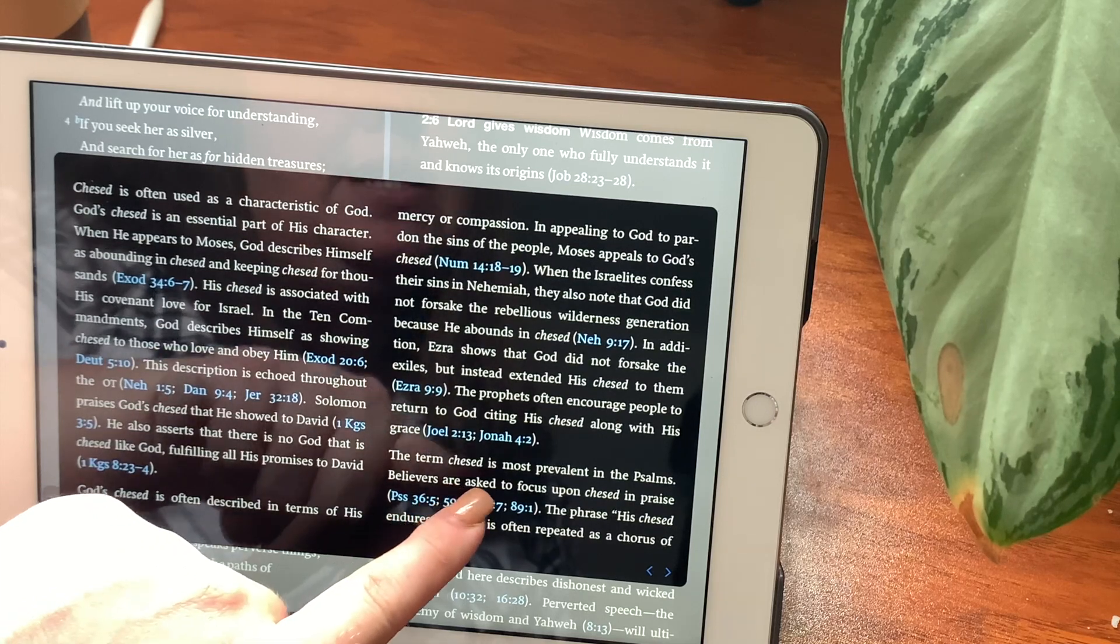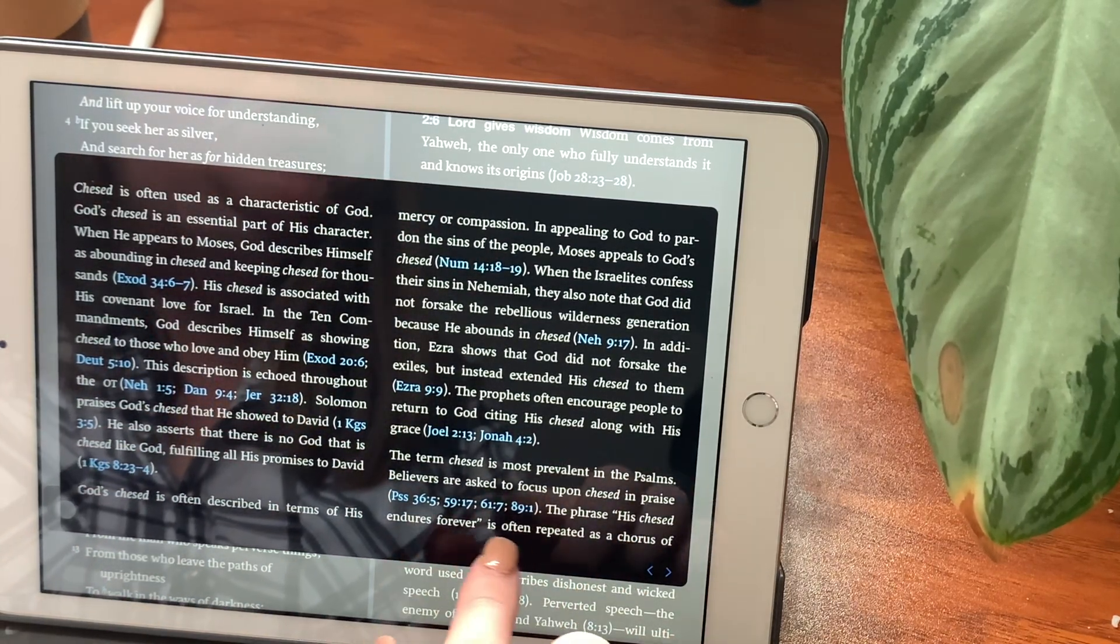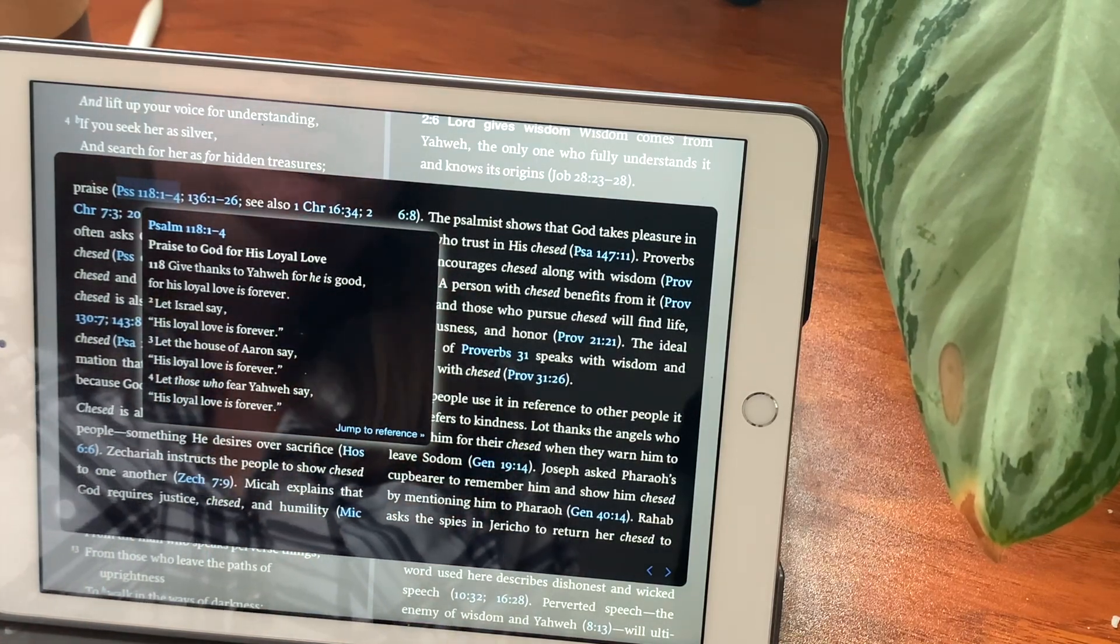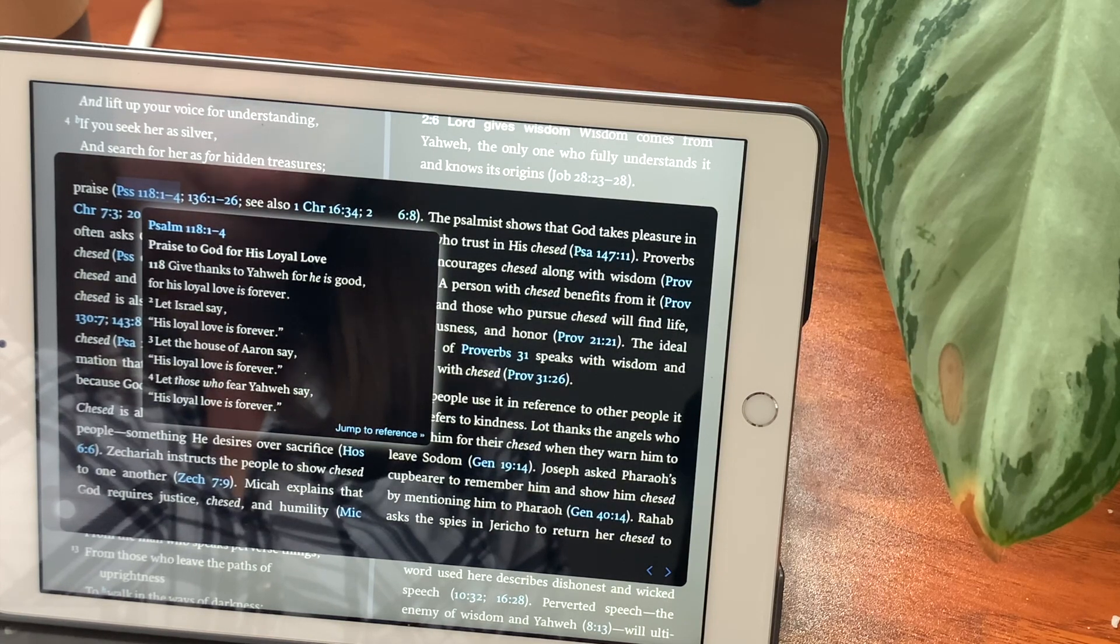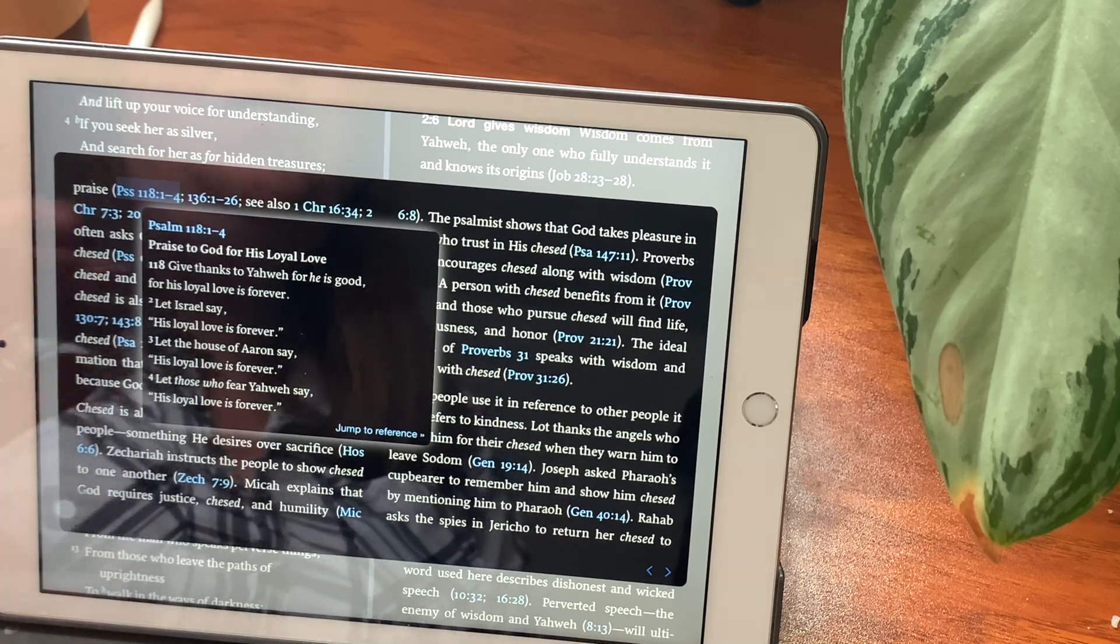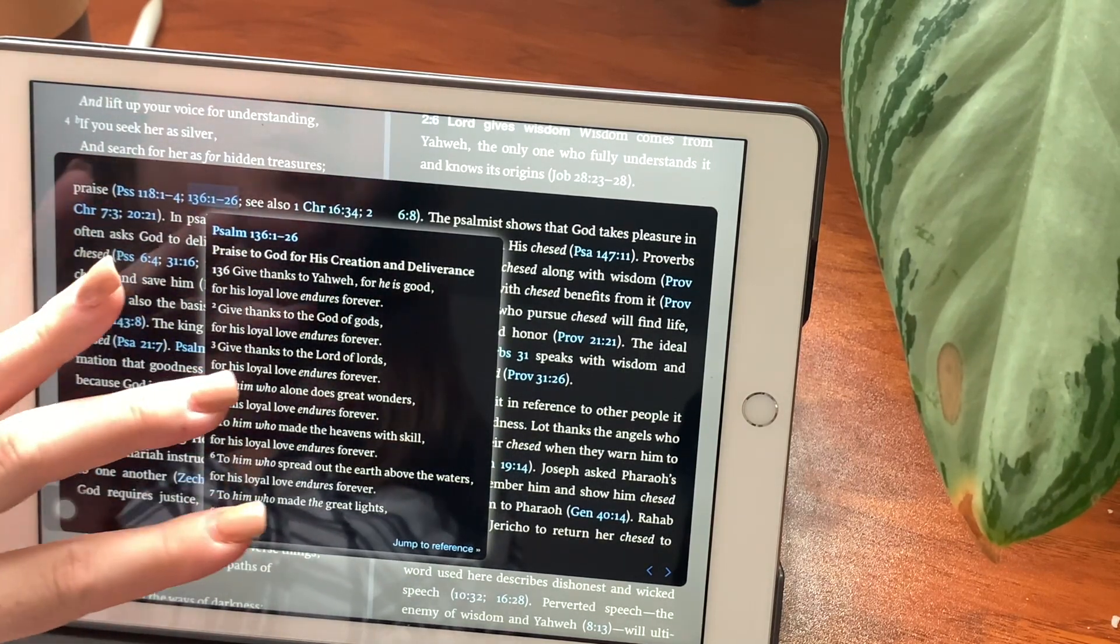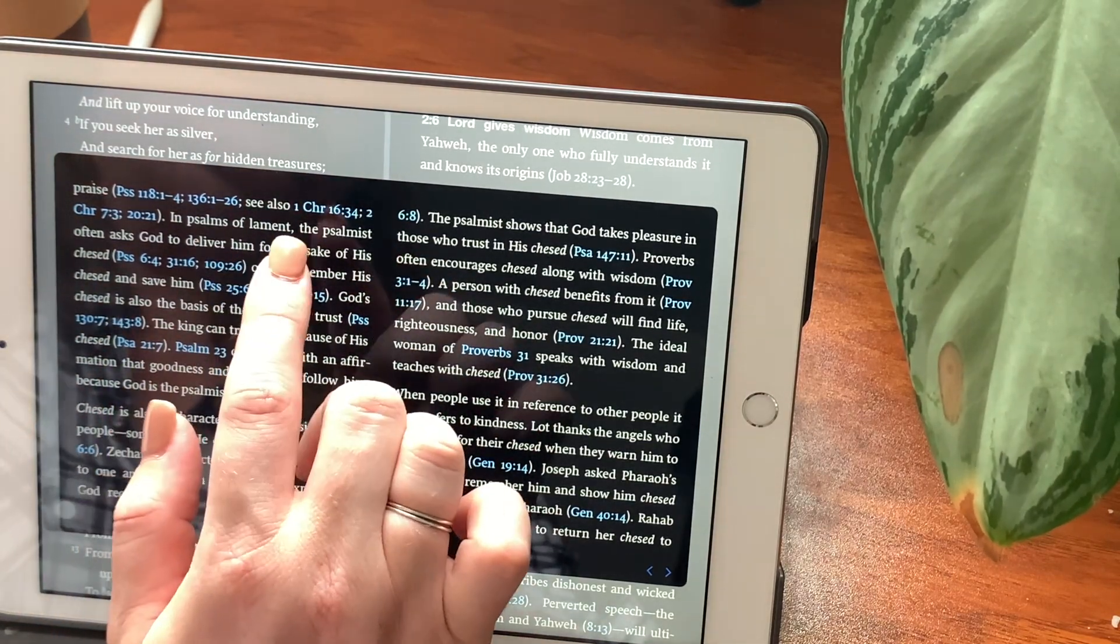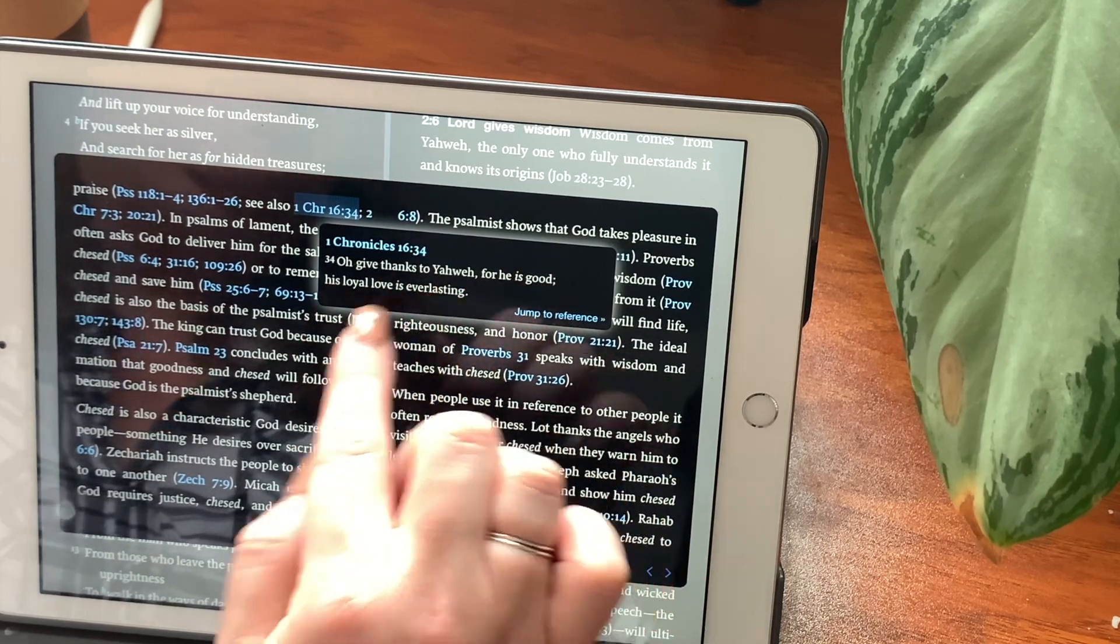The term chesed is most prevalent in the Psalms. Believers are asked to focus upon chesed and praise. The phrase, his chesed endures forever, is often repeated as a chorus of praise. We'll go to Psalms chapter 118, verses 1 through 4. Praise to God for his loyal love. Give thanks to Yahweh, for he is good. For his loyal love is forever. Let Israel say, his loyal love is forever. Let the house of Aaron say, his loyal love is forever. Let those who fear Yahweh say, his loyal love is forever. I'll see also, 1 Chronicles chapter 16, verse 34. Oh, give thanks to Yahweh, for he is good. His loyal love is everlasting.